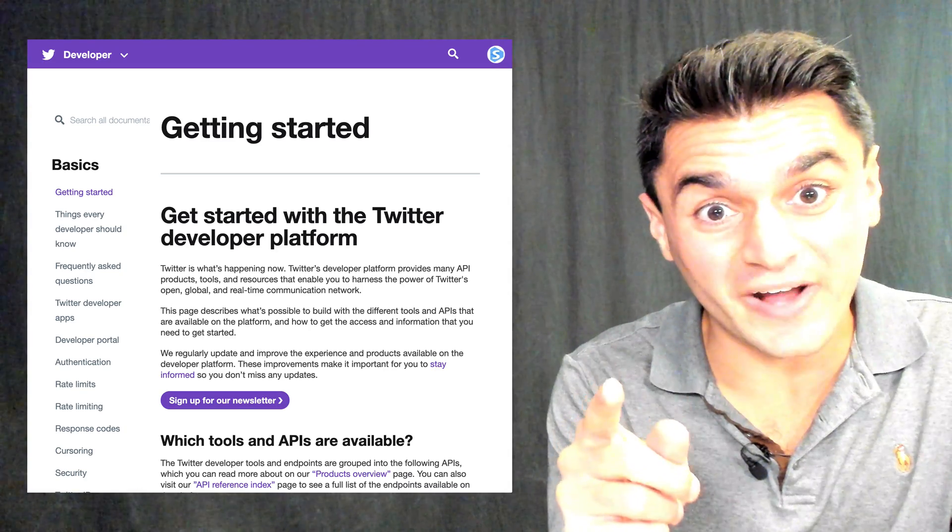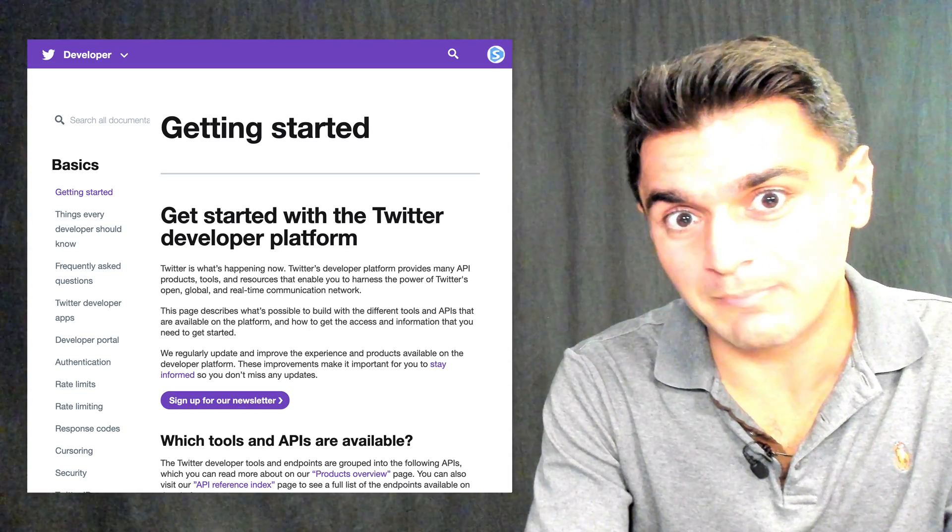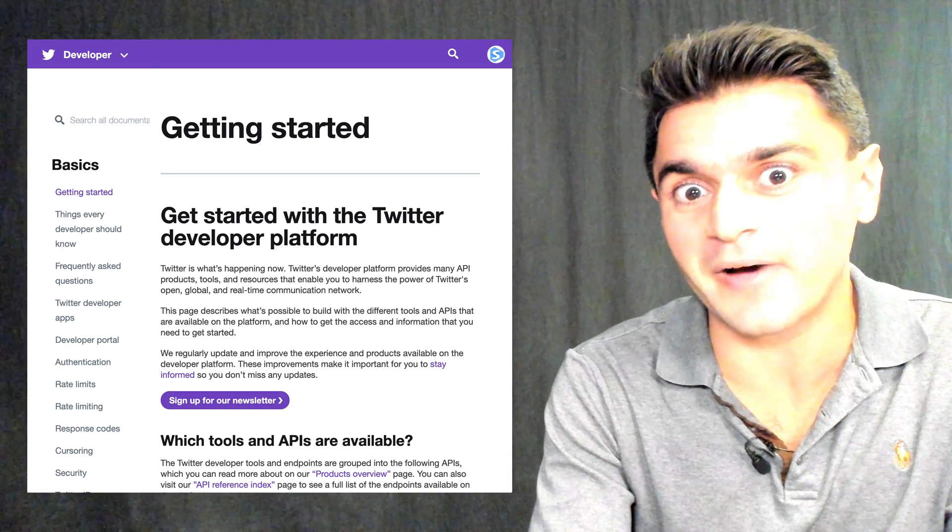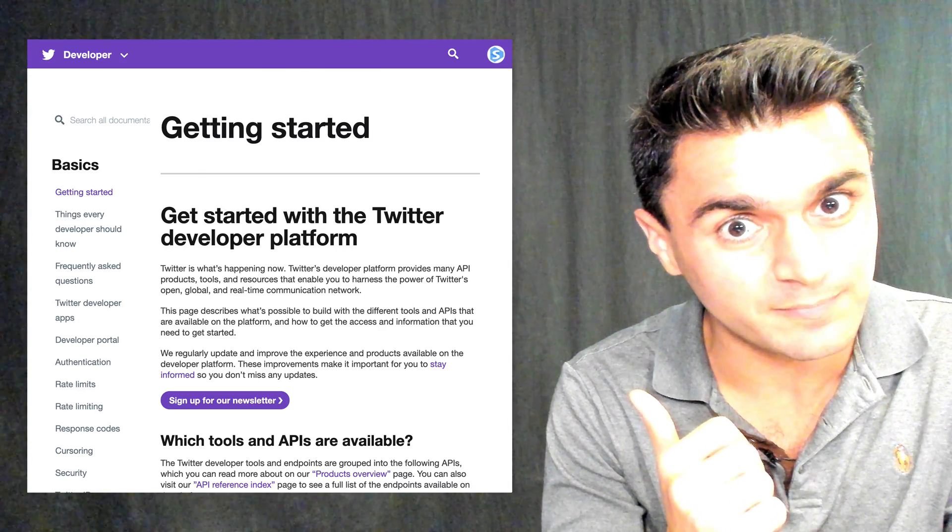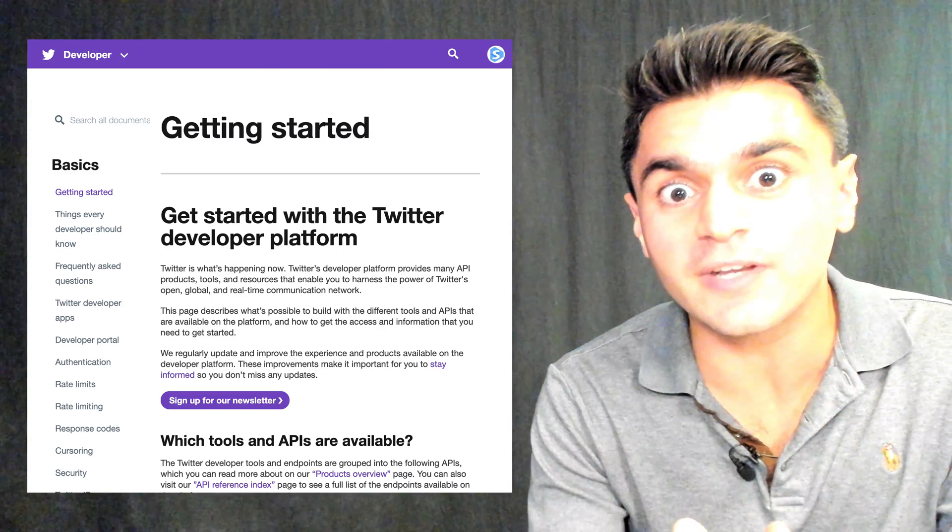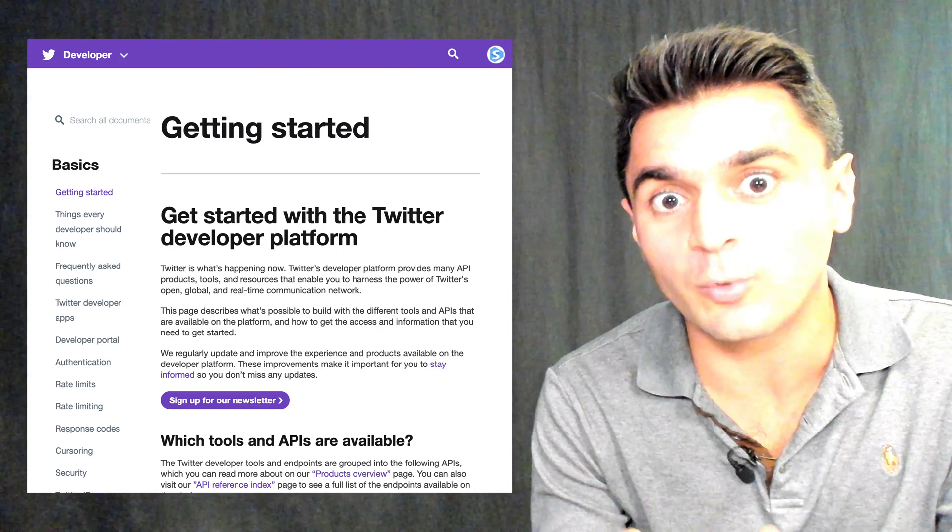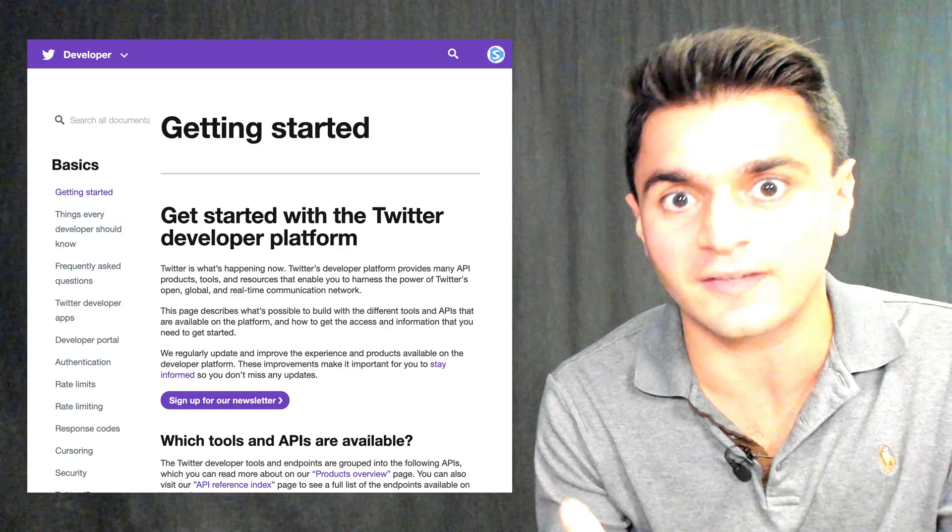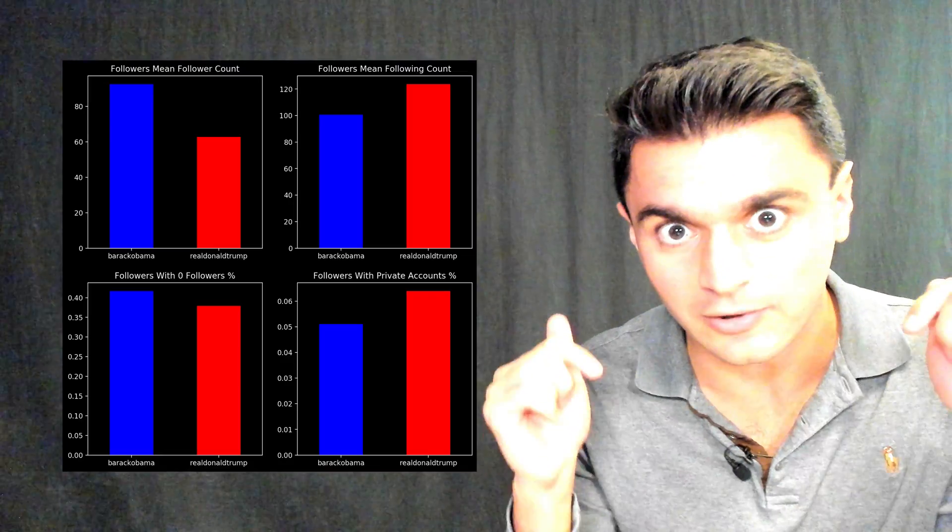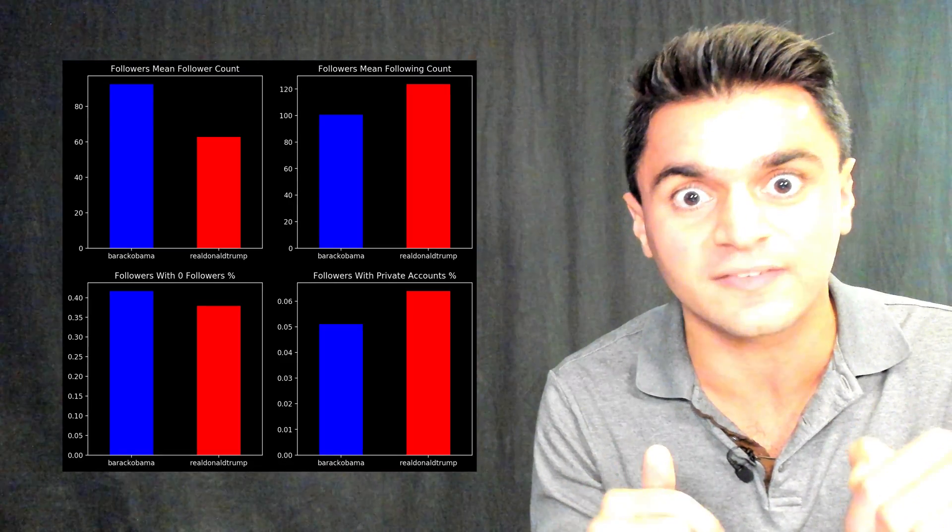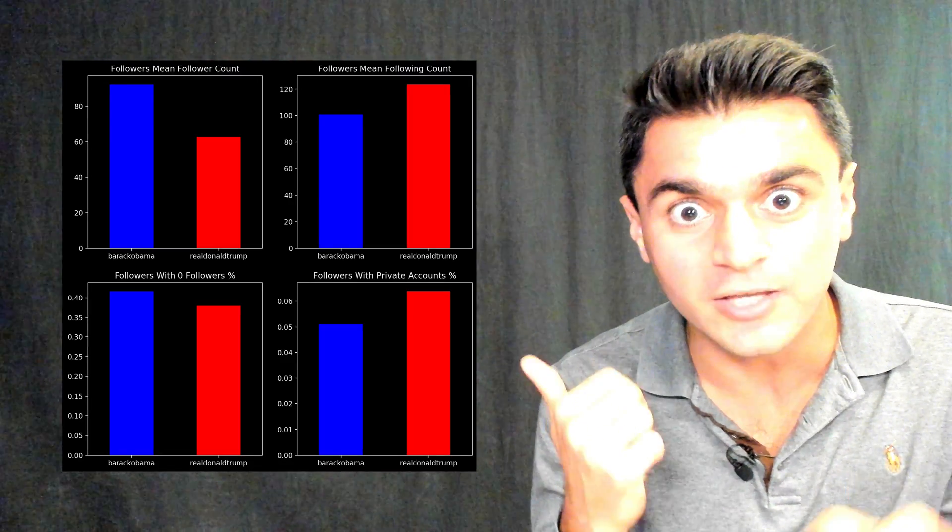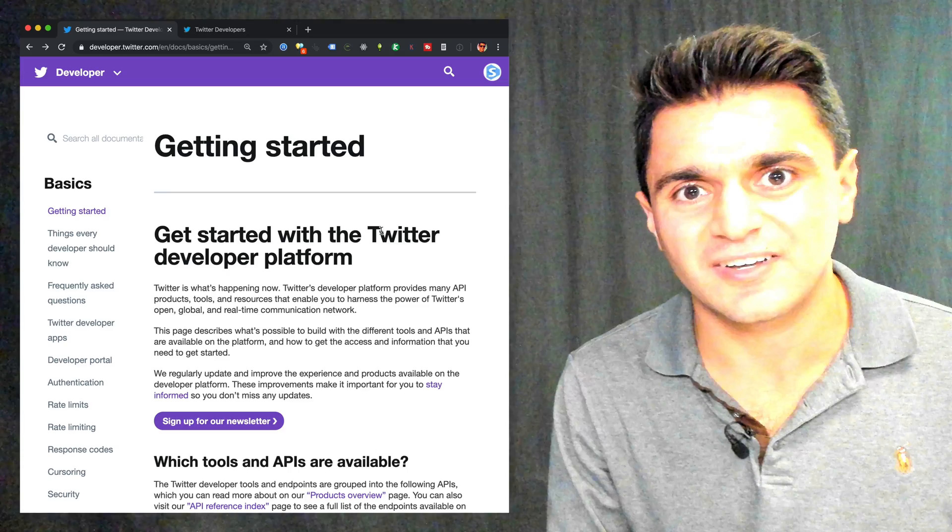Have you ever wanted to collect data from Twitter, but were put off by how confusing the API can be? In this video, I'm going to show you how to get started with basic Twitter API access so you can download data and do some interesting analysis like this using just one line of code.